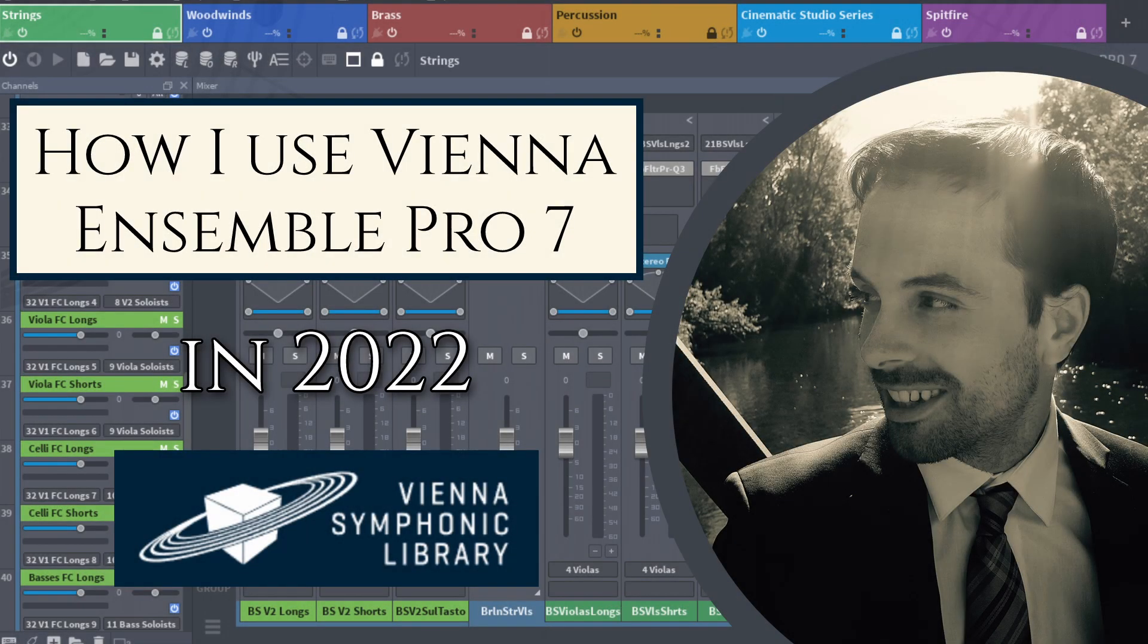Hi everybody, so today I thought I'd make a video demonstrating how I'm currently using Vienna Ensemble Pro 7 in 2022.